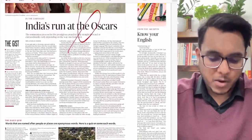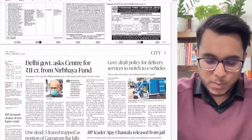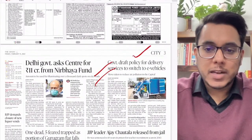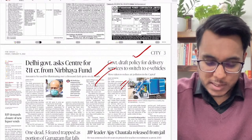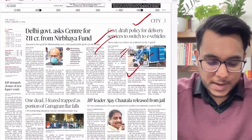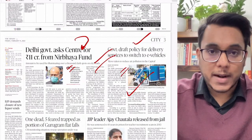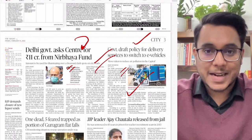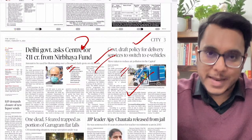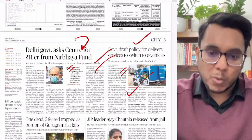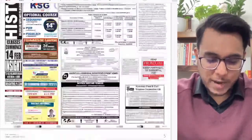Moving to the city section: 'Draft Policy for Delivery of Services to Switch to E-Vehicles' — this is an important article we will cover. Then there's an article on Delhi government asking the Centre for Rs. 11 crore from the Nirbhaya Fund. The Nirbhaya Fund was constituted after the Nirbhaya rape case to provide security for women in public transport — installing CCTVs in public buses etc. — a 1000 crore rupee fund was started.